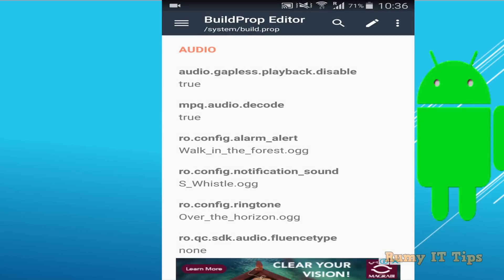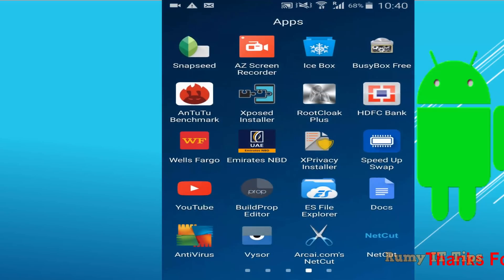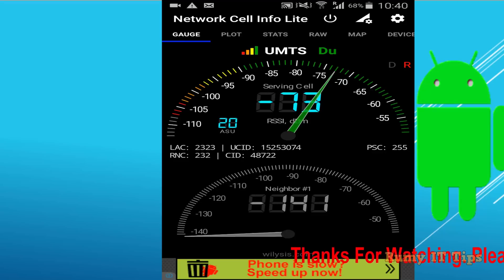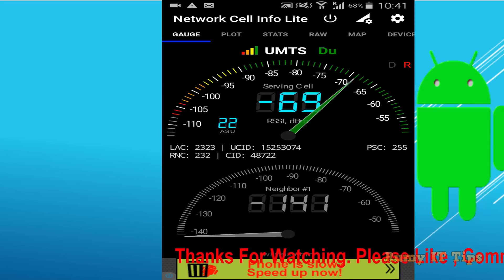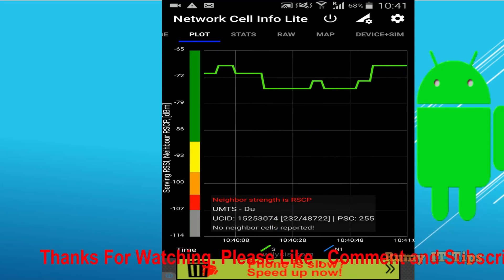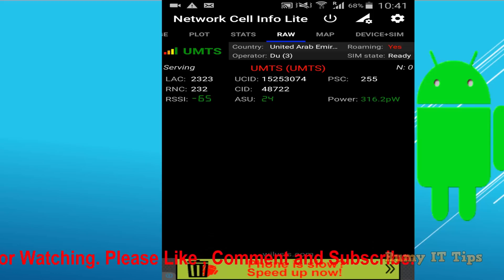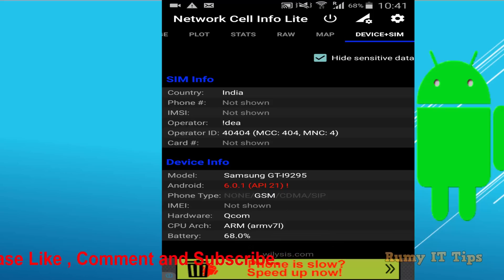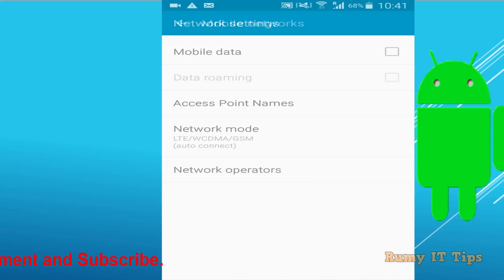After restarting your phone, open the same Network Cell Info Lite app that we used for checking. You will find that the signal quality has really improved. Whatever you were getting before, after this configuration you are going to get very good signal quality. Mine is already good so it won't change much, but if your signal wasn't good before, you will easily get better signal. Record your initial values so you can compare them with the new ones to identify the improvement.